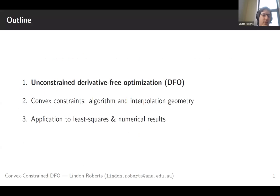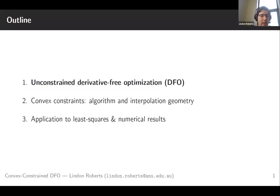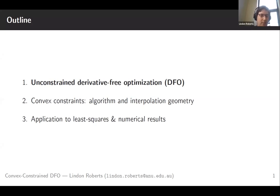My plan is to give a fairly brief rundown of unconstrained derivative-free optimisation first, because that's where most of the existing results live. I'll talk through what kind of theoretical guarantees we need in that setting and why it's generally been considered a problem that we can't have much solid theory in a constrained situation. Then I'll spend the bulk of the time talking about how we're able to get around that and look at the case of simple convex constraints, in particular how we develop an algorithm and look at geometry for the purposes of functional interpolation. And if I get a bit of time, I'll talk about some applications to constrained least squares problems.